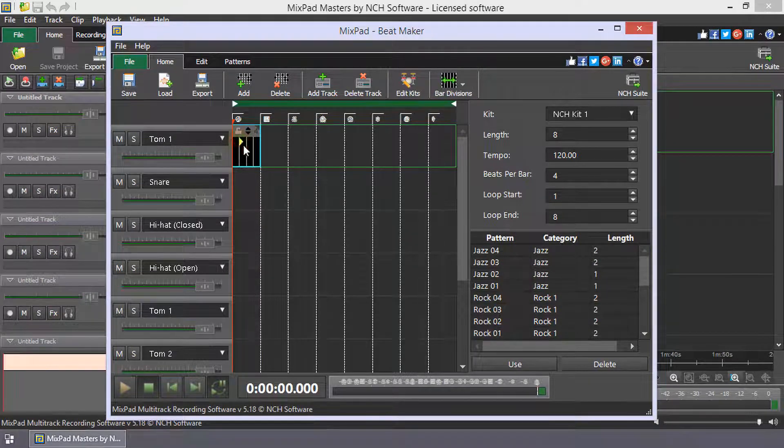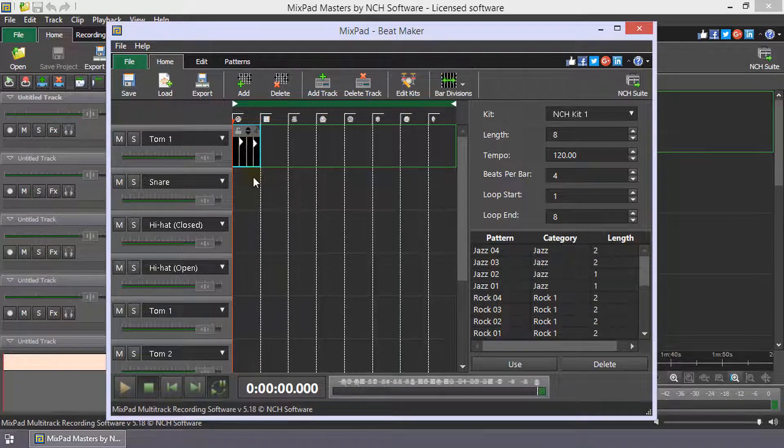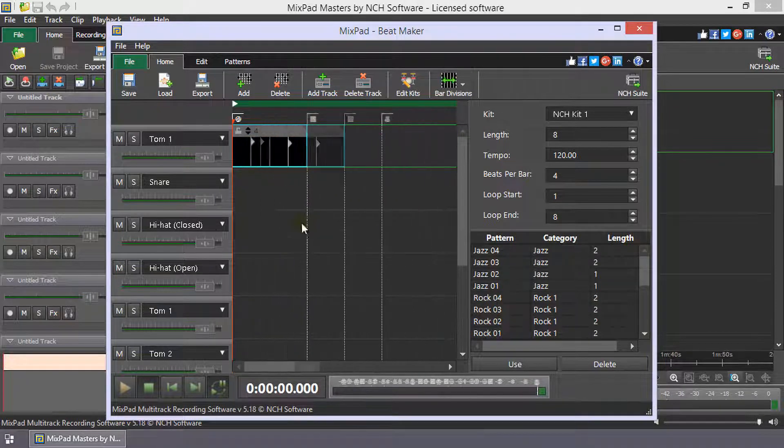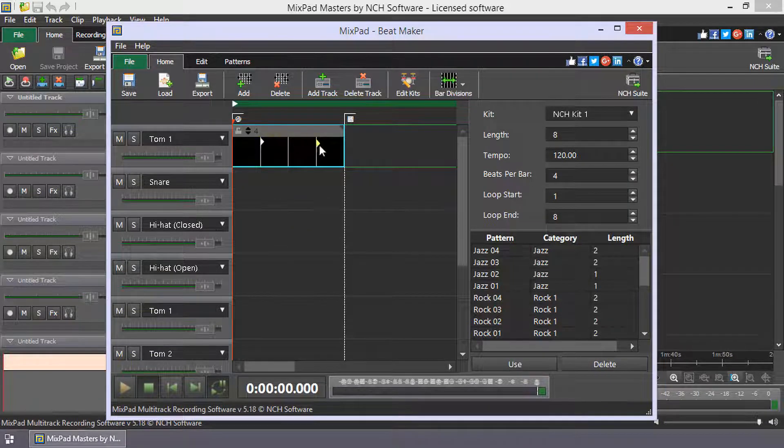Click on the bar division lines to add beats. Right-click a beat to remove it. The higher a beat is placed in the pattern, the louder it will be. To listen to your composition, click Play.